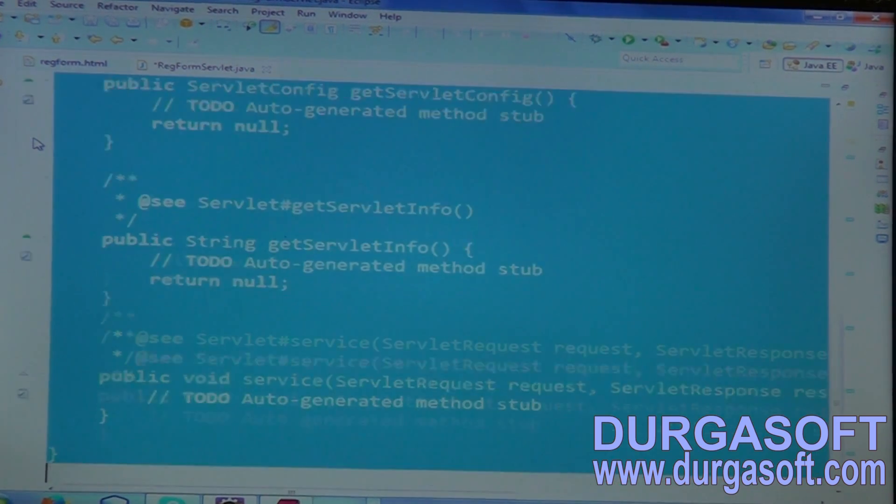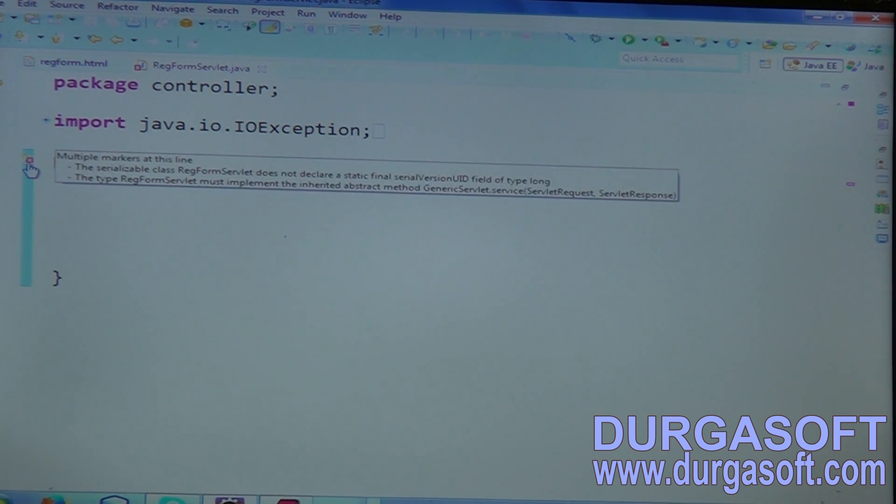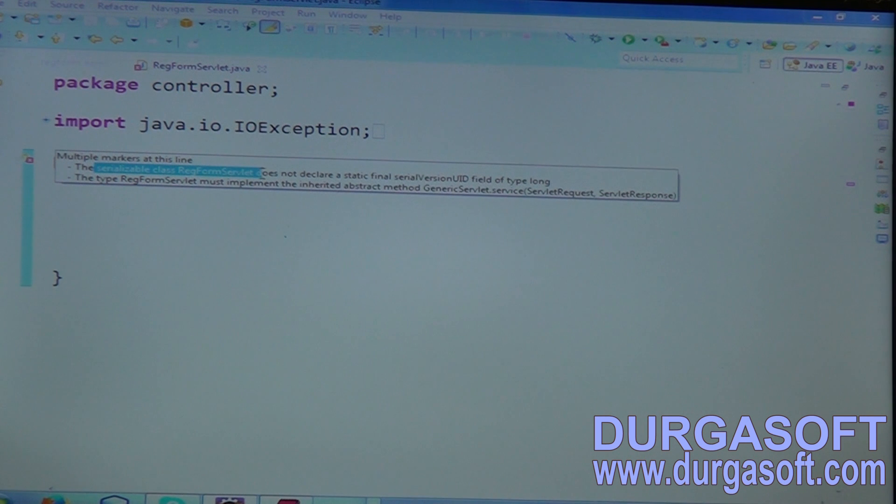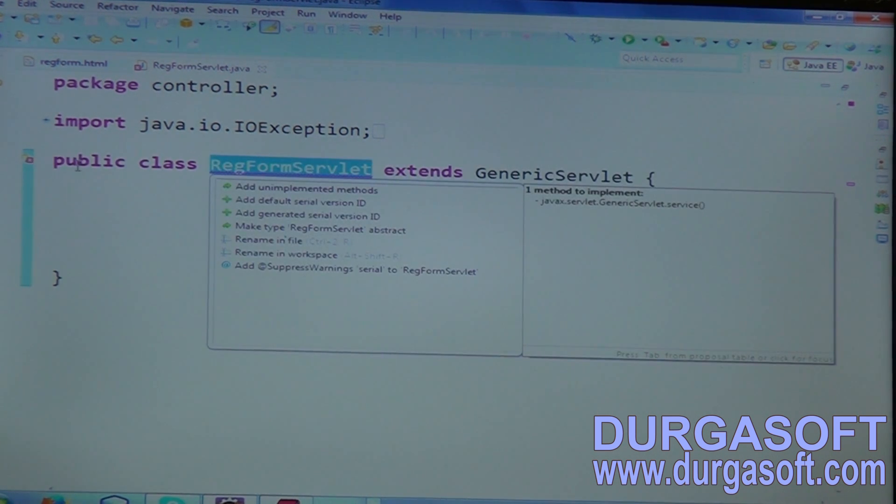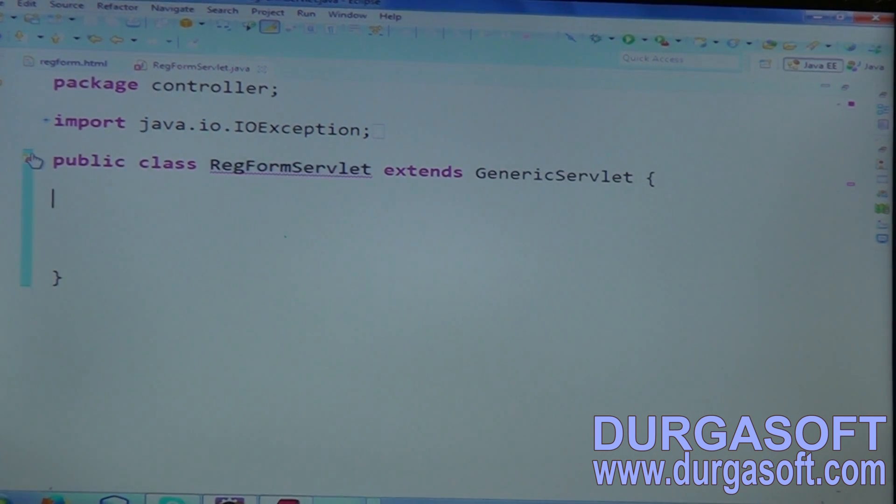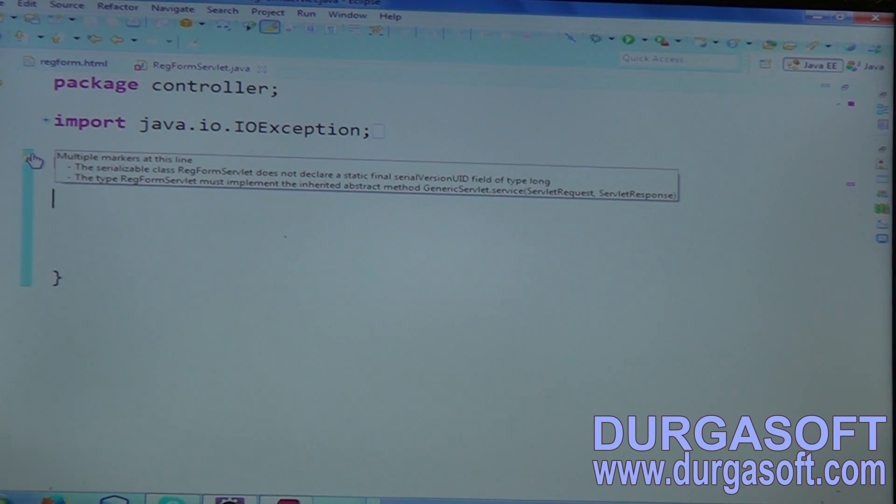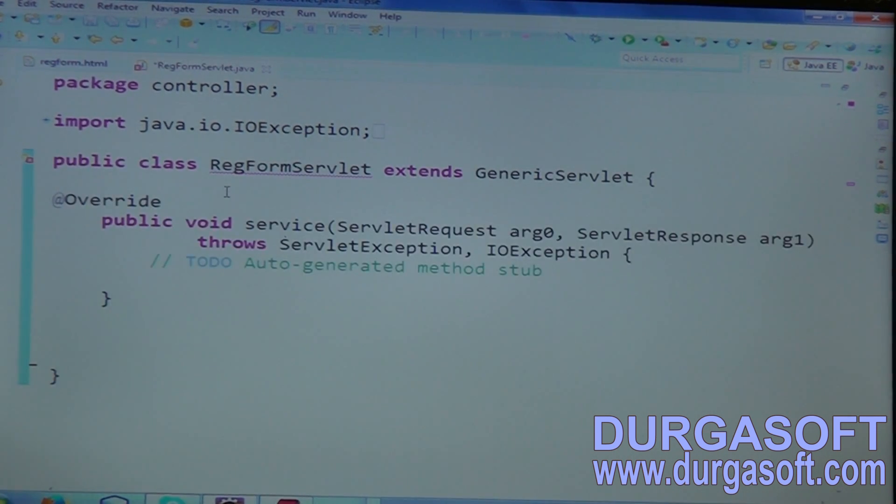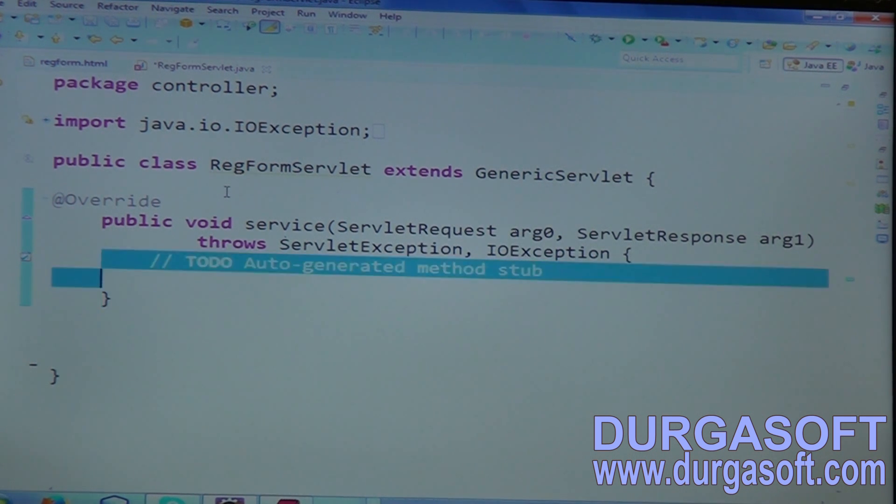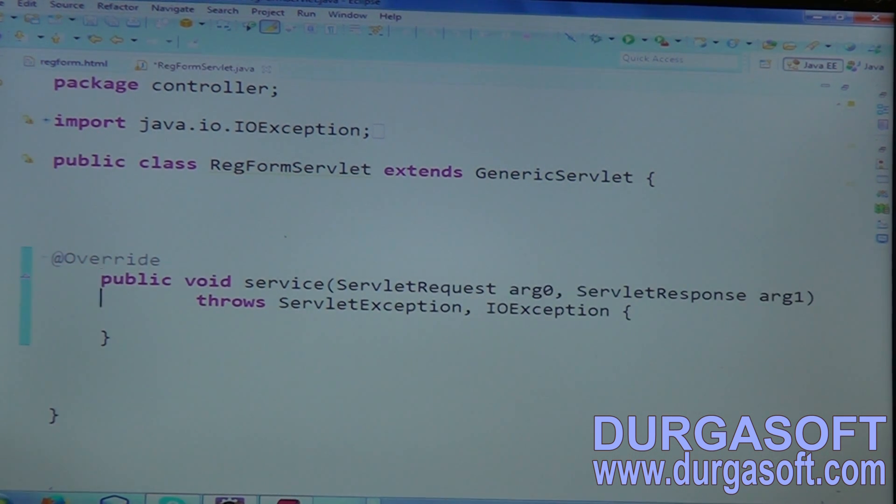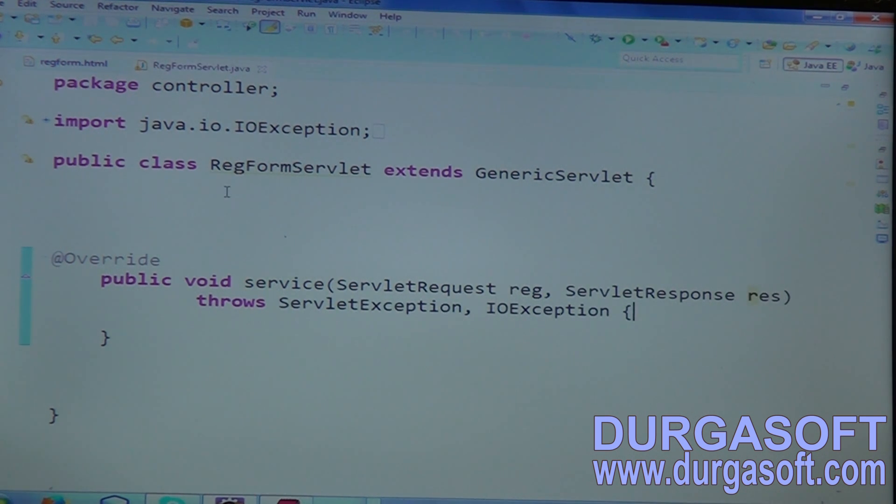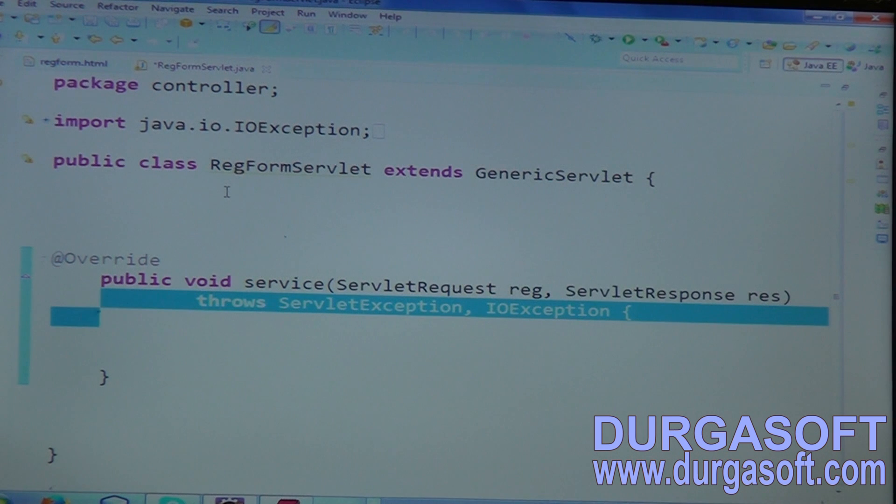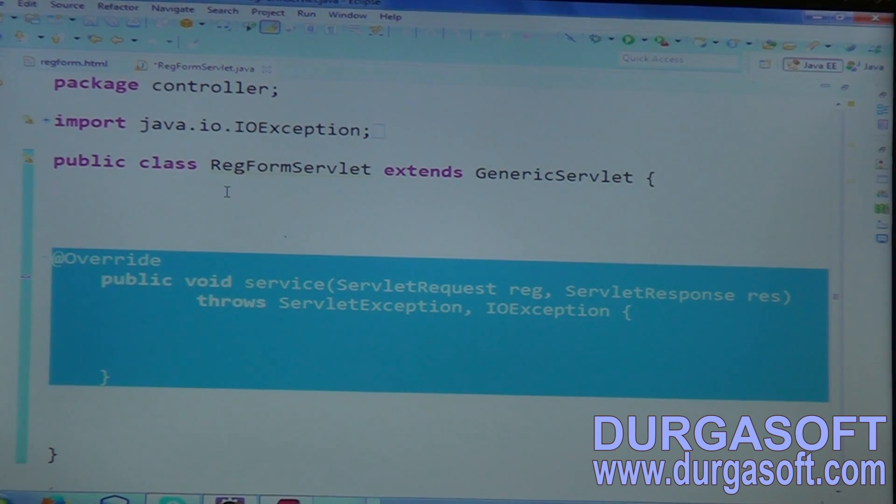In case if you try to extend it from Generic Servlet, no need to implement all the life cycle methods. But there is one abstract method. You can see this exception - the serializable class registration servlet does not declare static final serializable ID. One more error message is the type registration servlet must need to implement inherited method. That method name is service. Compulsory the service method, you should overwrite. In this service method, you should implement your required registration parameters. By default, the service method throwing exceptions - servlet exception and IO exceptions. When you try to implement Generic Servlet, compulsory should overwrite this method. And in this method, you can read your inputs.